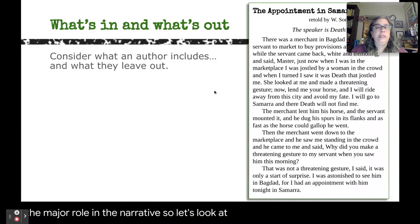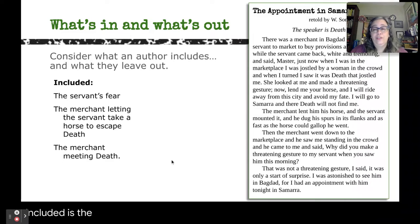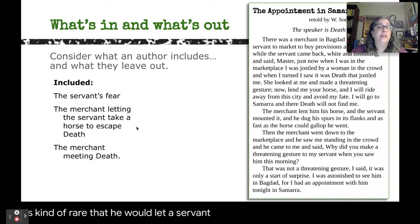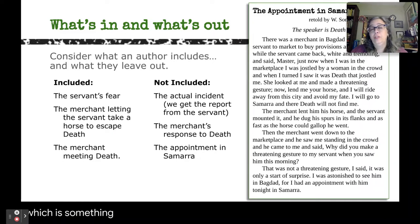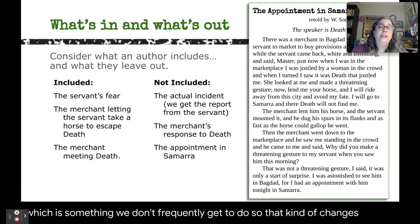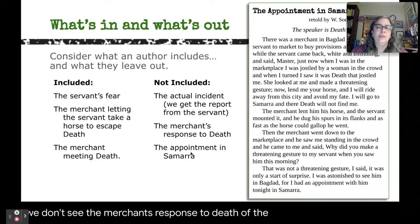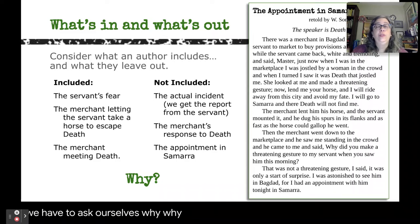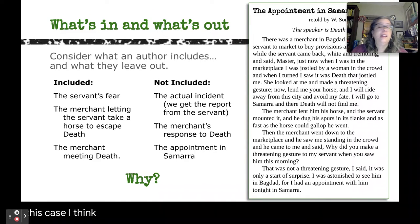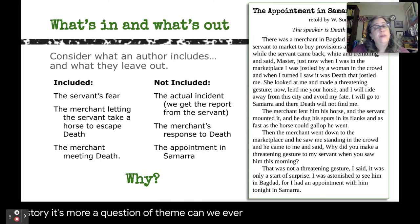Let's look at 'Appointment in Samara' again and consider what Somerset Maugham has left in and what he's removed. What he's included is the servant's fear, which we can relate to; the merchant letting the servant take a horse to escape death; and the merchant actually meeting death face to face. What's not included is the actual incident itself — we get a report from the servant and eventually from death. We don't see the merchant's response to death's admission, and we don't get to see the appointment in Samara. We have to ask why. In this little short story, it's more a question of theme: can we ever know the moment of our death?